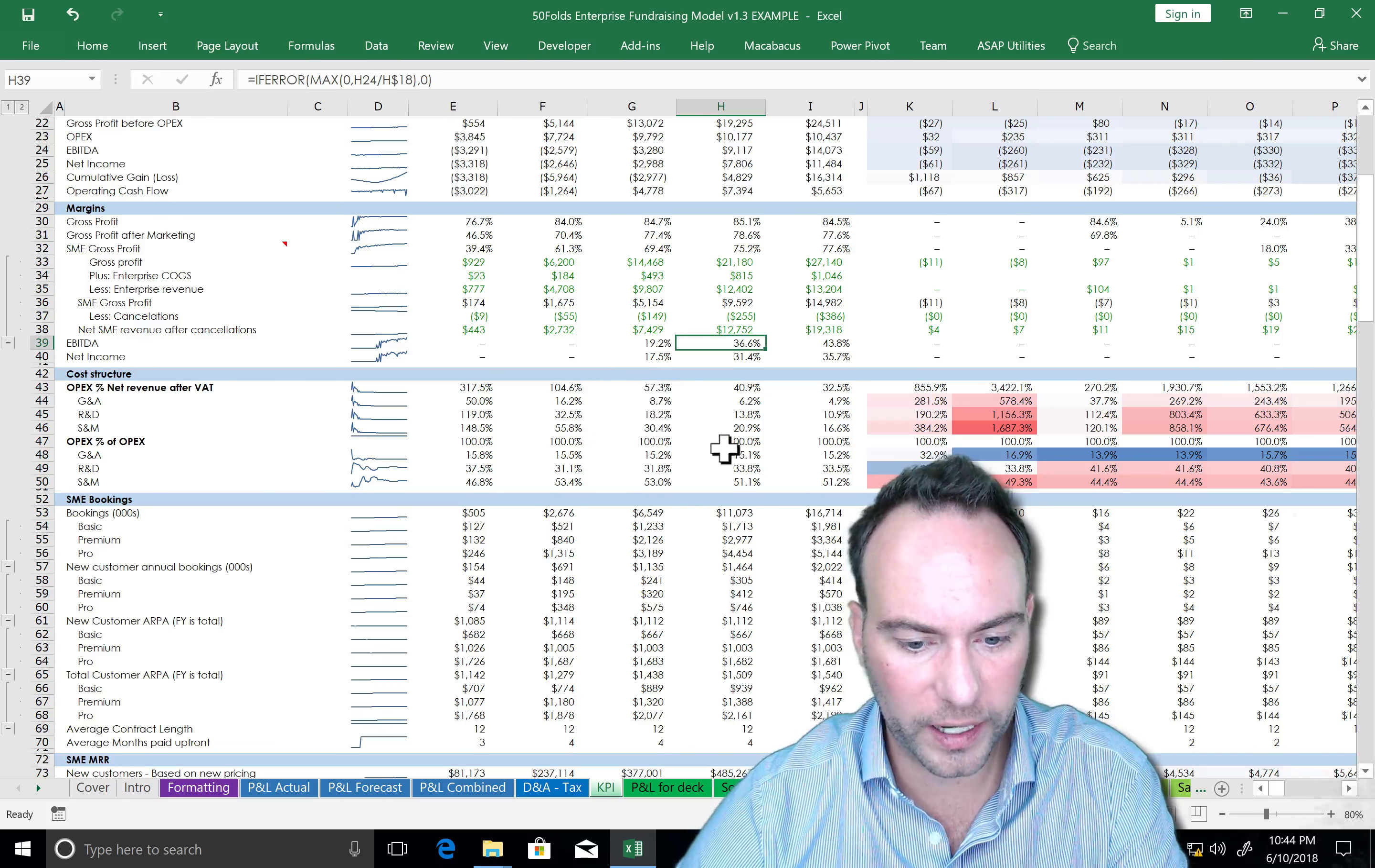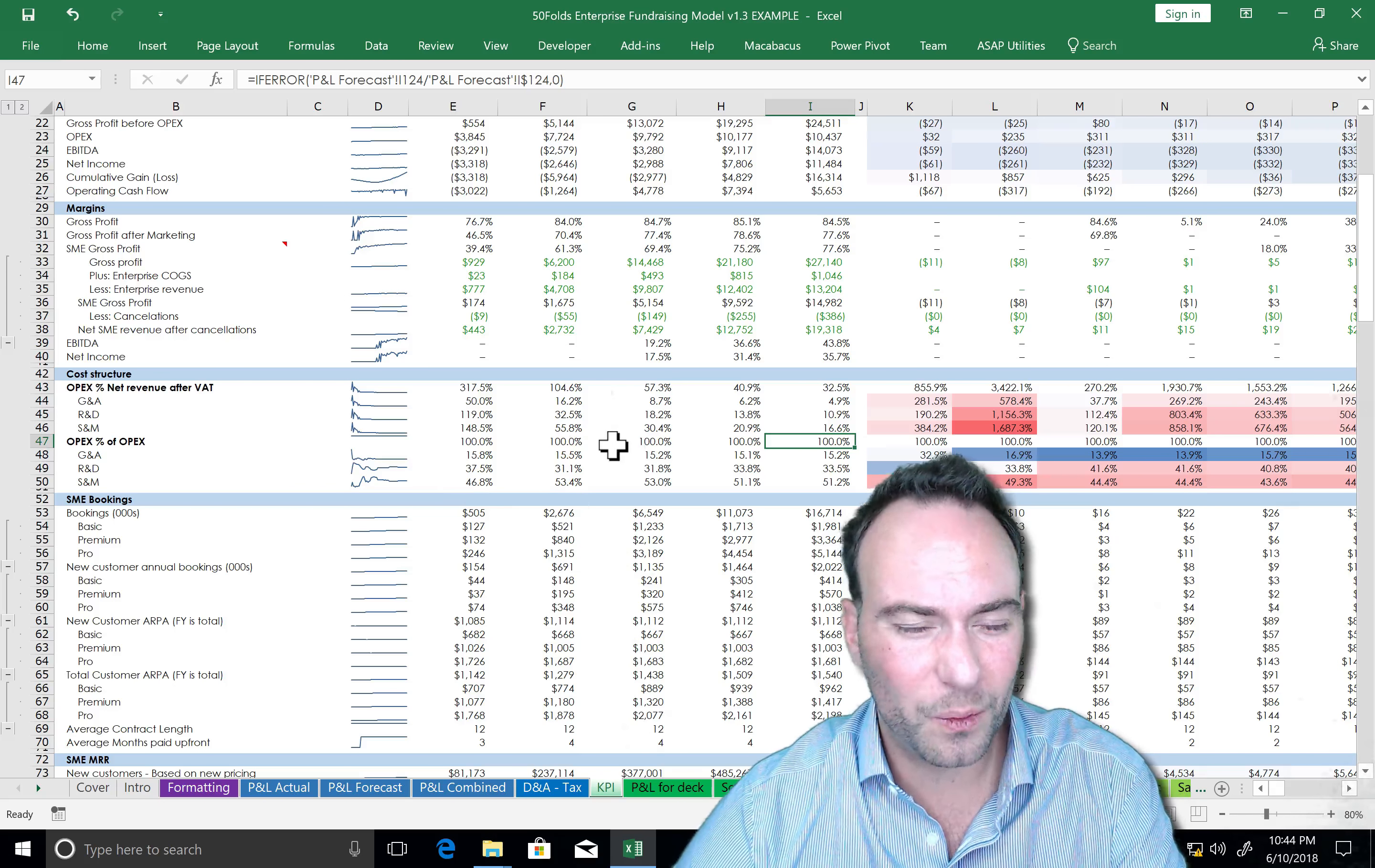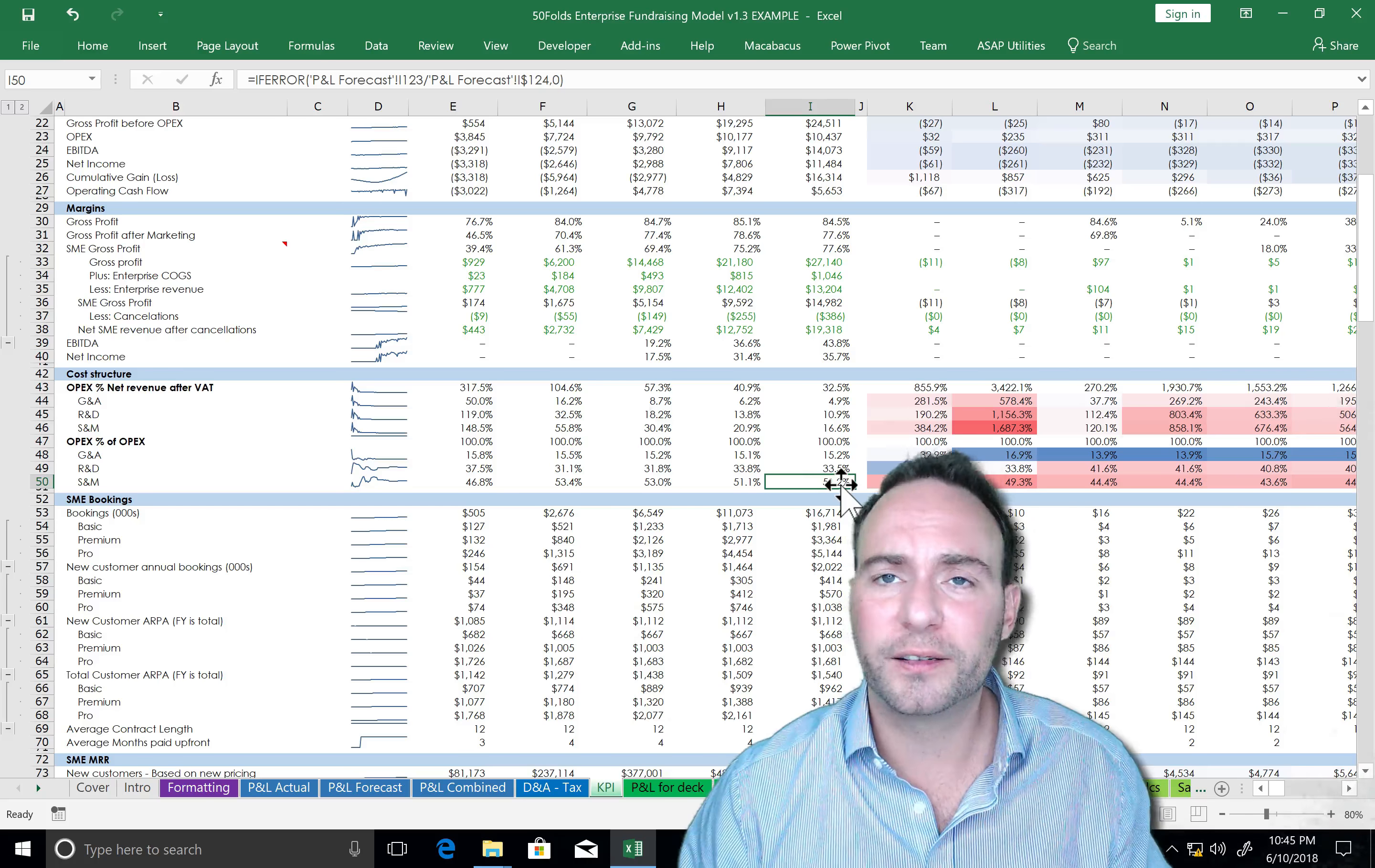You want to sense check this and figure out at what points are you contributing income. You can look at our cost structures here. We've got two cost structures. So we can see here's a percentage of revenue. It starts out at 300% of revenue, which means you're losing a lot of money. And then it ends up being 32%, your OPEX is a percentage of your net revenue.